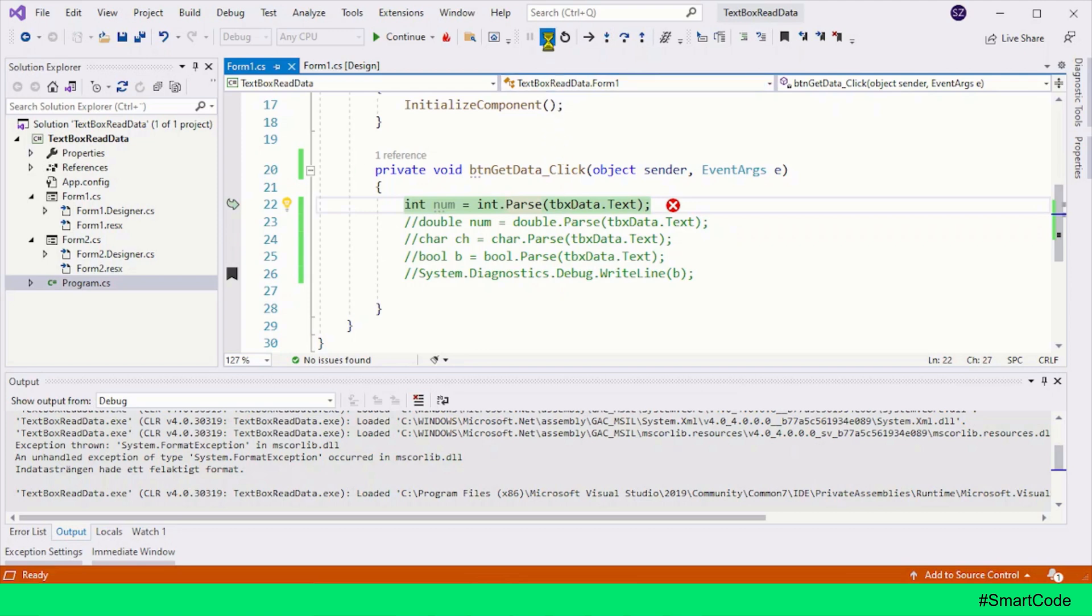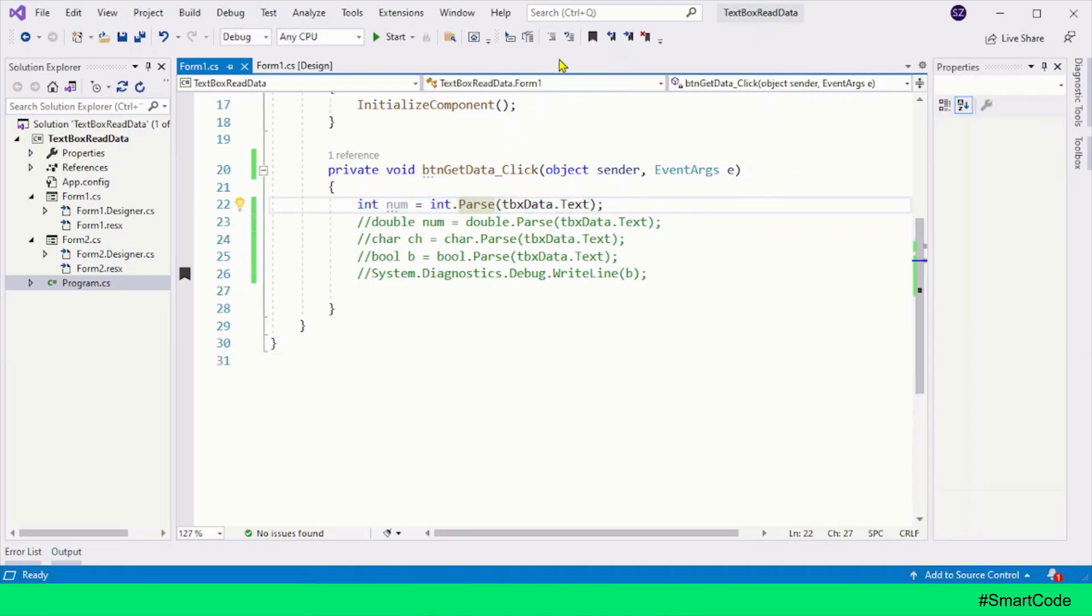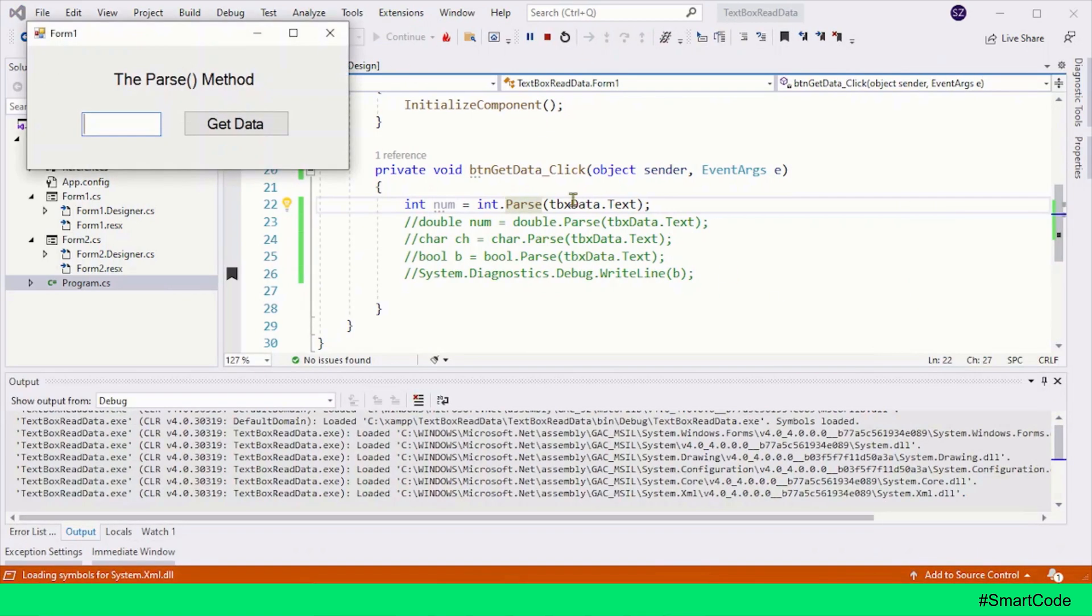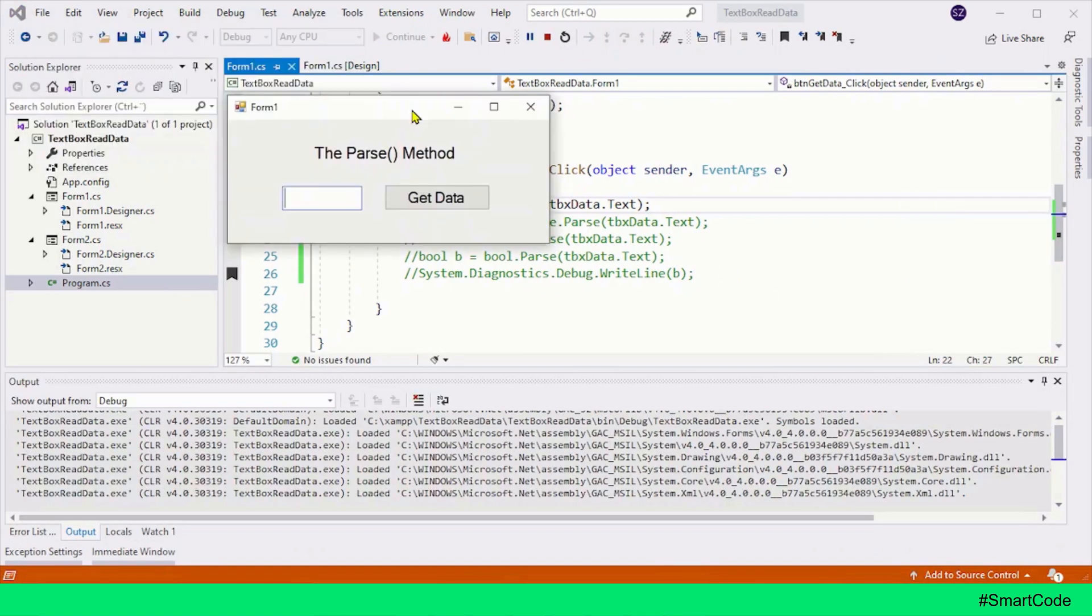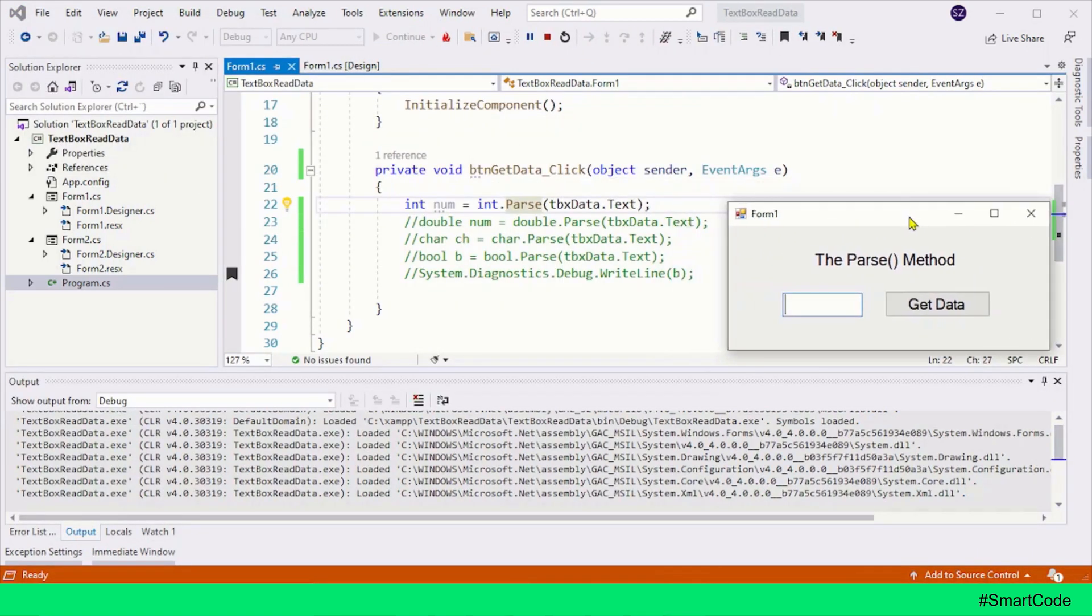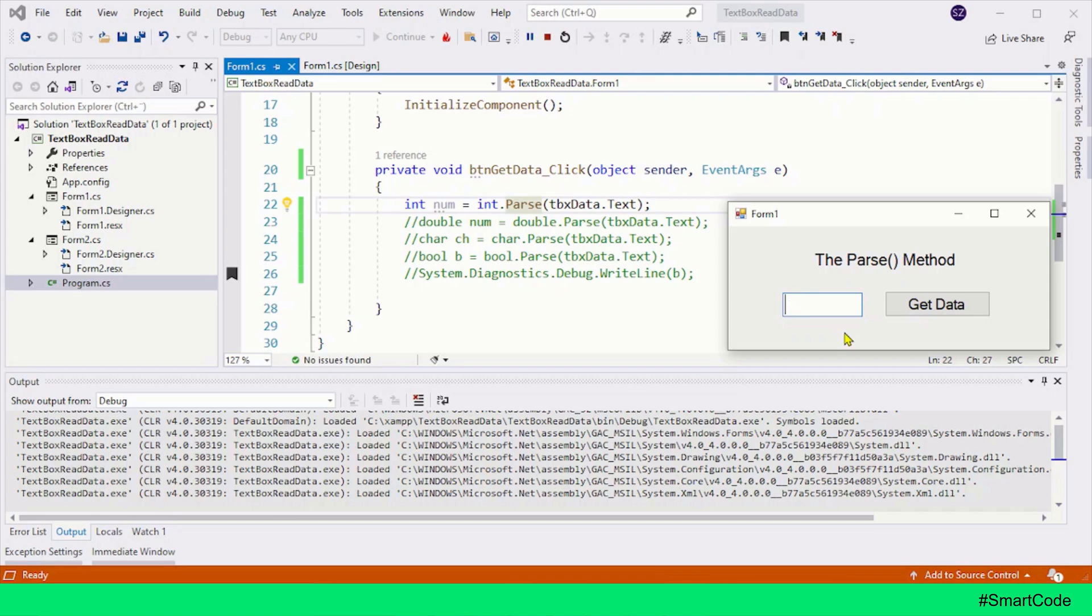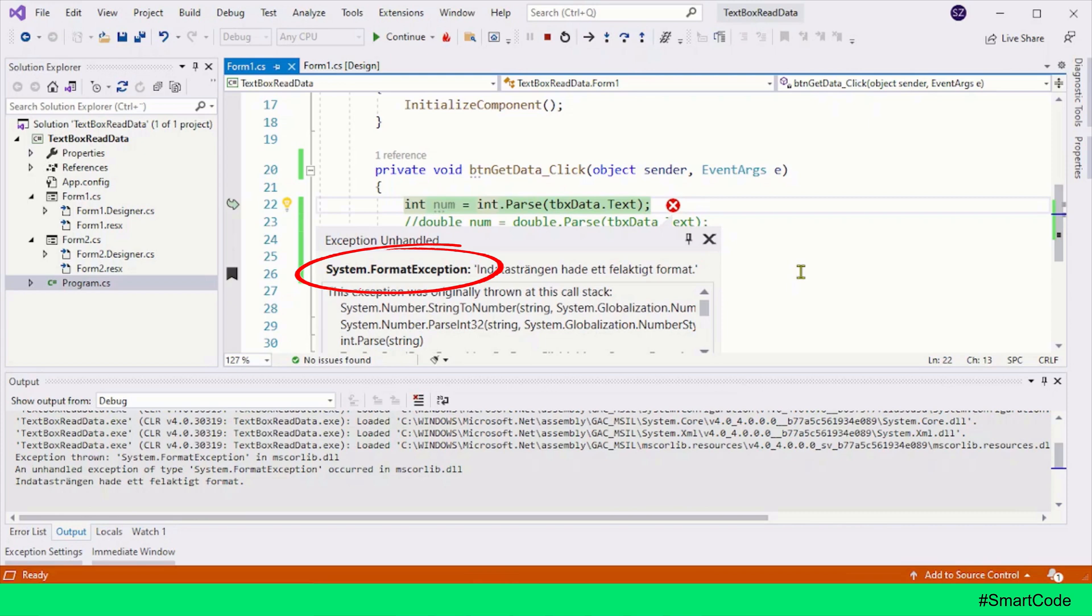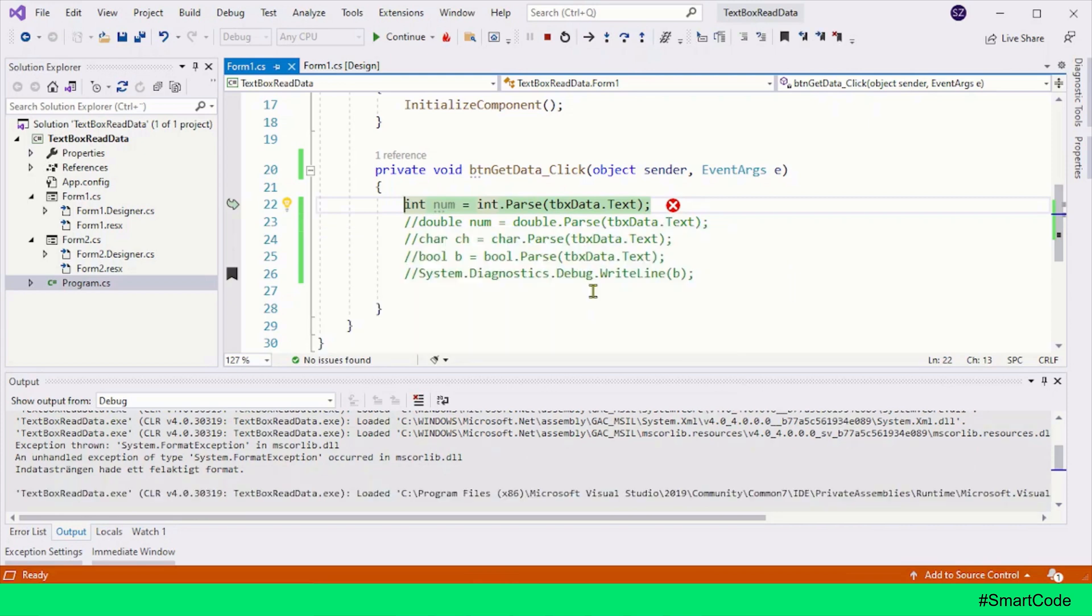You see our program is halted and I must terminate the application. The same is true when you provide, for example, characters. You will get the FormatException, even if you leave this text box empty. When you leave the text box empty, an empty string is delivered to the program. An empty string cannot be converted into integer. Let's see what will happen if I press the button. Here you see, again the FormatException.